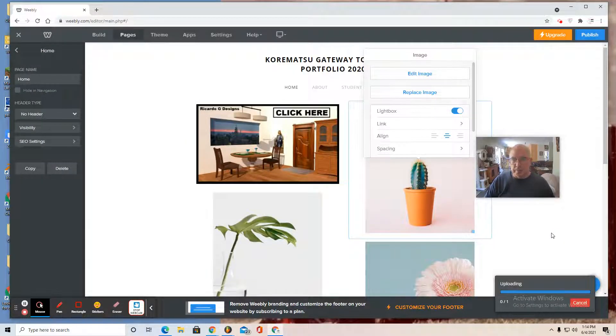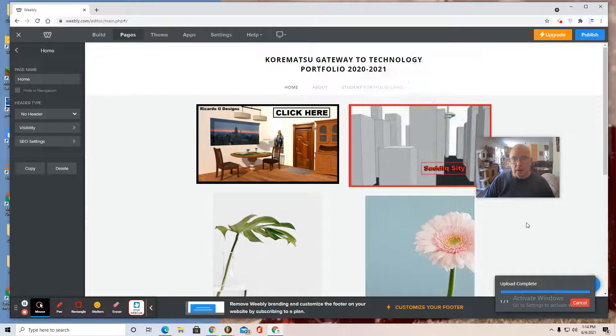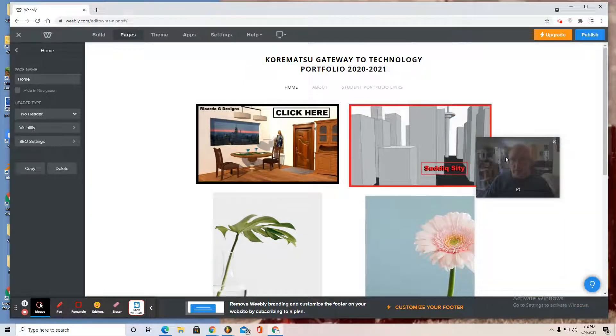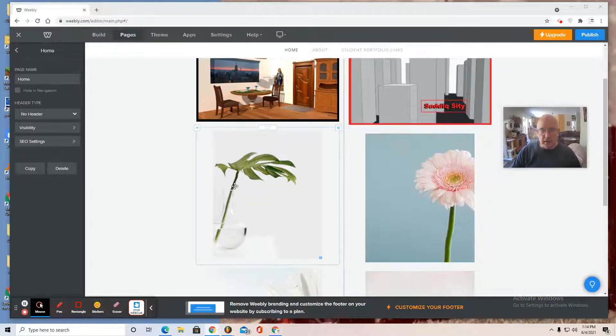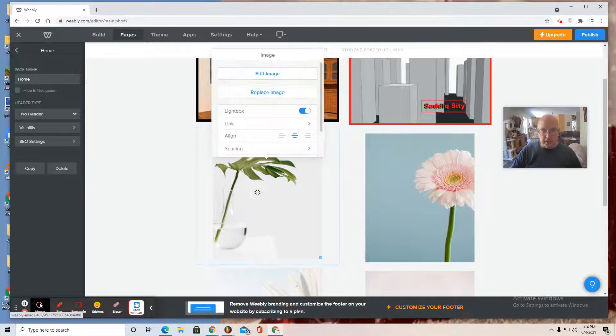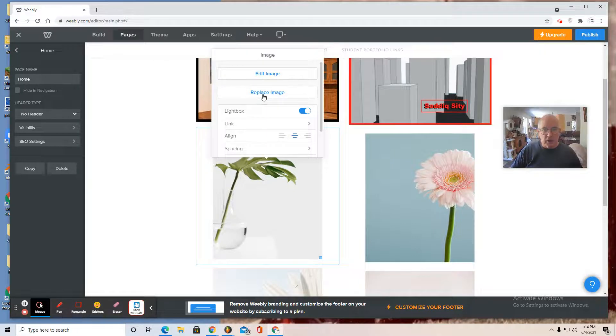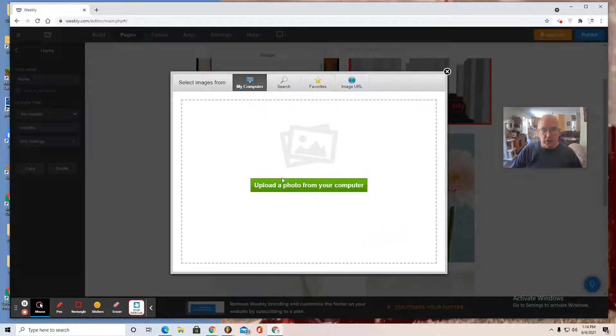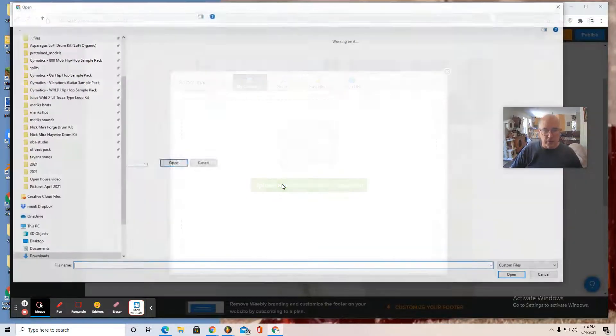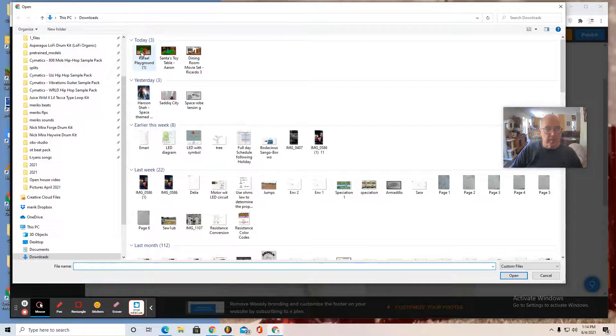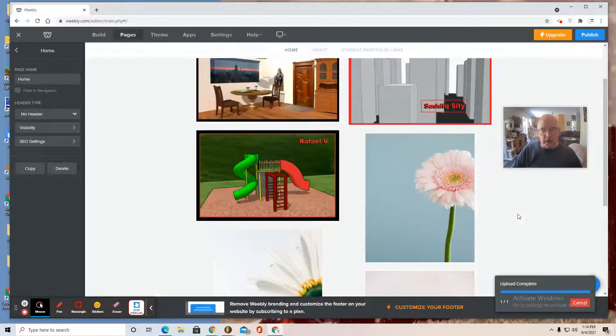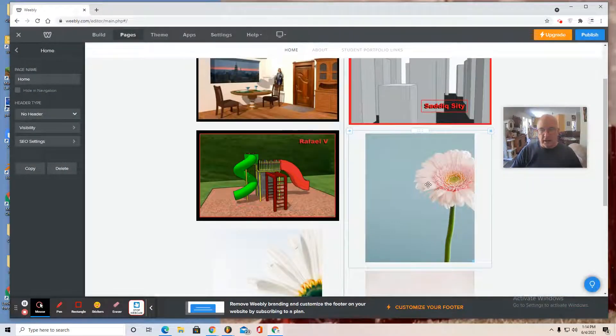Remember the project where we made a 3D city. Select this image, replace image, upload from computer. I think I'll add playground there. It's another big project we did.